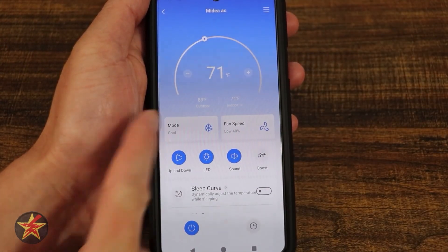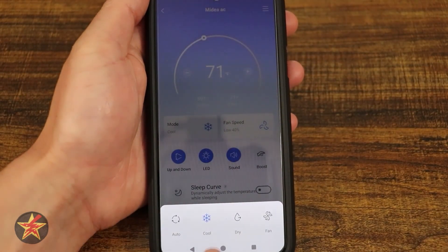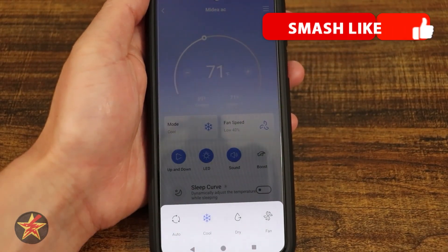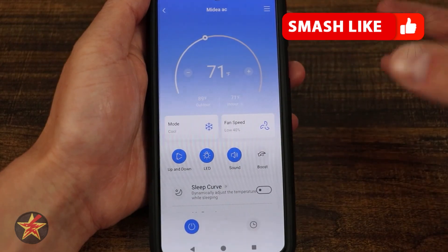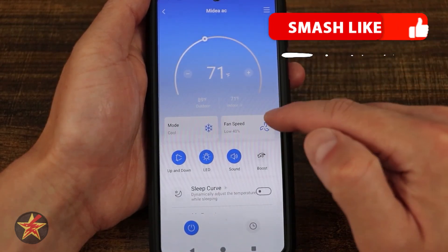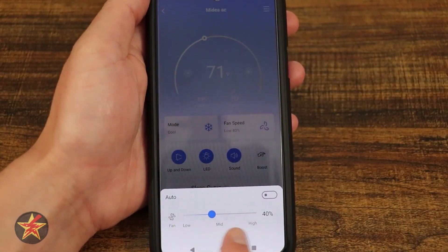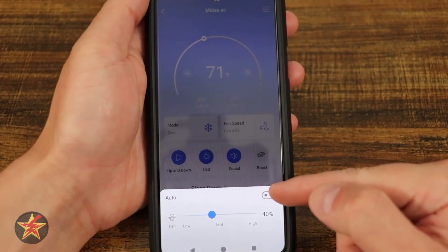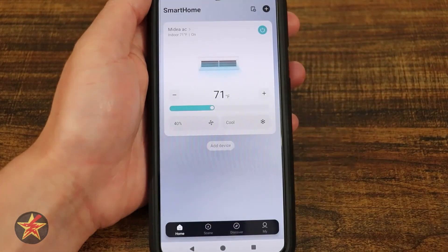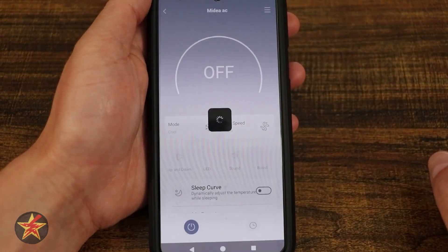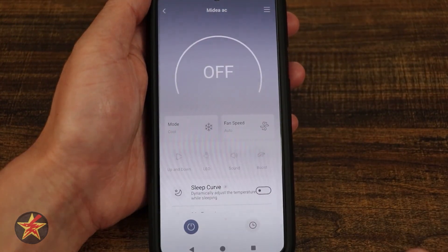Coming down we have our mode. Selecting this I can choose auto, cool, dry, or fan — those are the only options available for this particular model. I also have fan speed, which I can adjust right here, or there's an auto toggle. I can select that to put it into auto mode.